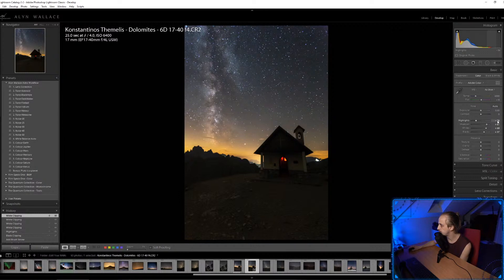Can you stack telephoto moon frames with the foreground in Starry Landscape Stacker? I don't have a Mac so I've never used it, but my guess is no because it only works with stars.